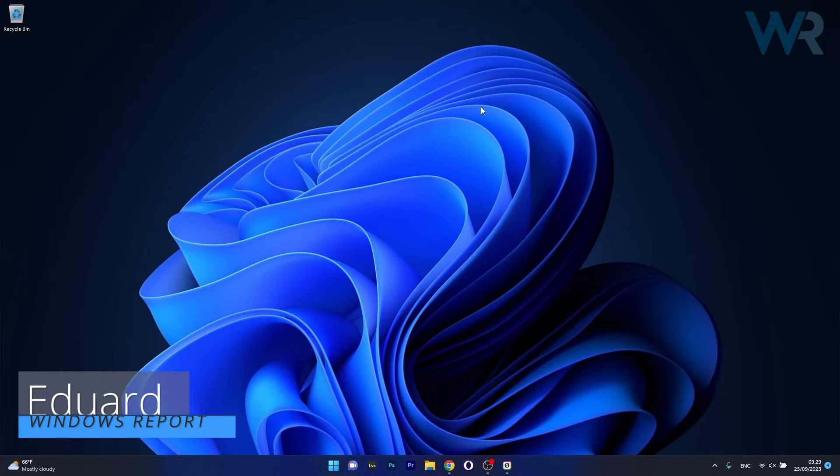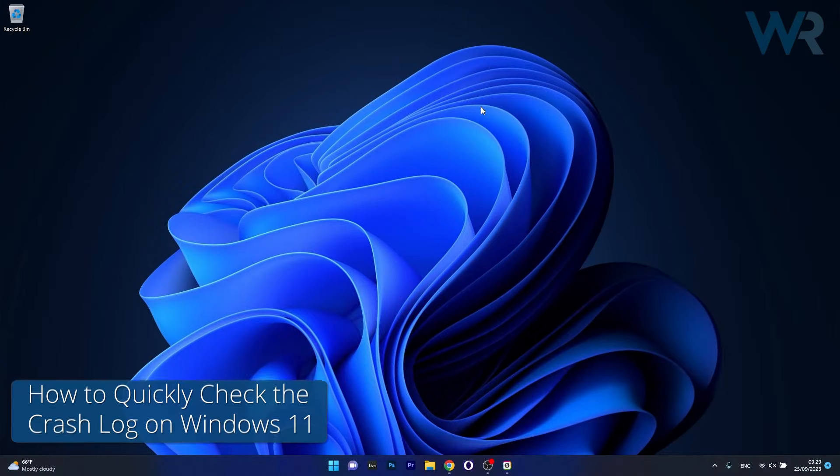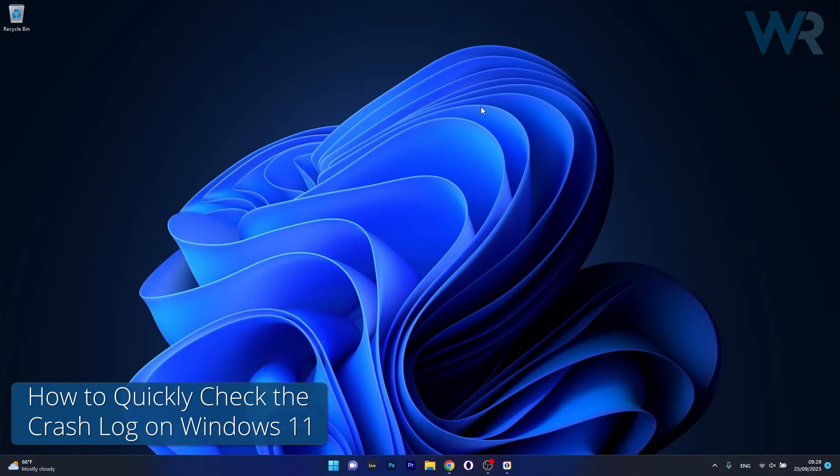Hey everyone, Edward here at Windows Report and today I'm going to show you how to quickly check the crash logs on Windows 11.